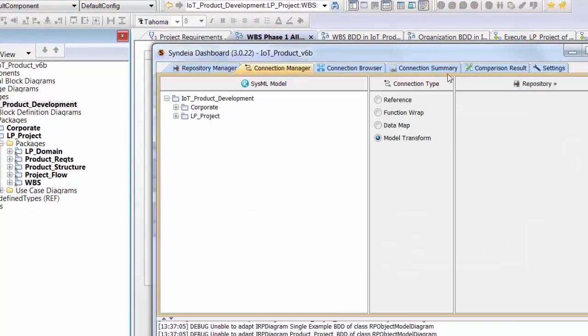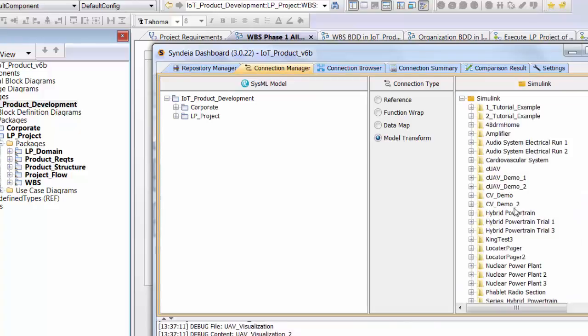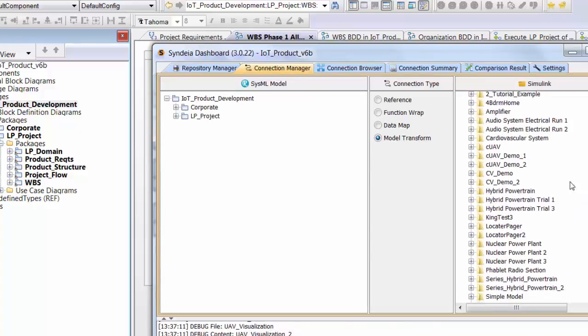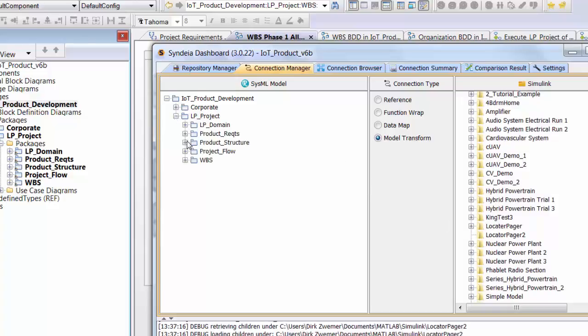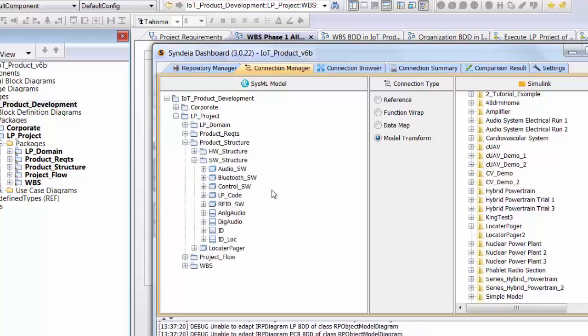As the project proceeds, we architect the product in another part of the SysML model. We specify the hardware and software structure in SysML, which we use to seed models and external tools. The hardware block structure, for example, can be transformed into a PLM bill of materials.